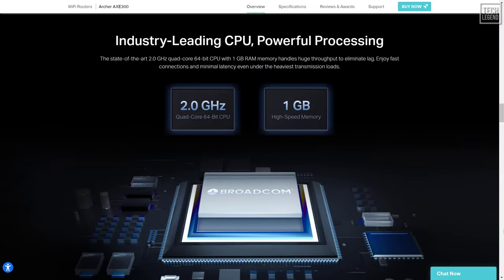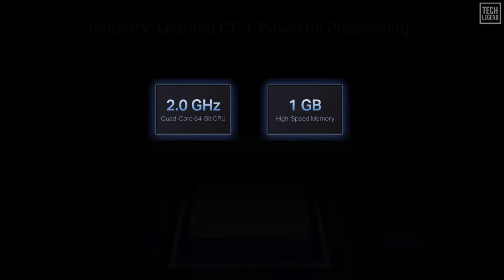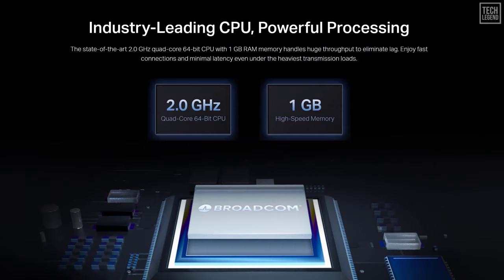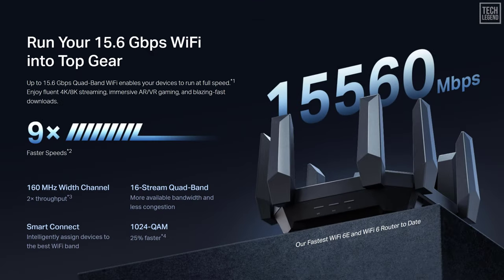This router's hardware specifications also include a 2.0 GHz quad-core 64-bit CPU with 1 GB RAM memory that handles huge throughput to eliminate any lag, which results in fast connections and minimal latency even under the heaviest transmission loads. Archer AXE 300 future-proofs your home Wi-Fi with higher capacity of up to 200 plus devices. Spec-wise, this router includes everything you want, from Wi-Fi 6E support to 160 MHz wide channels on Wi-Fi 6 and WPA3 encryption.